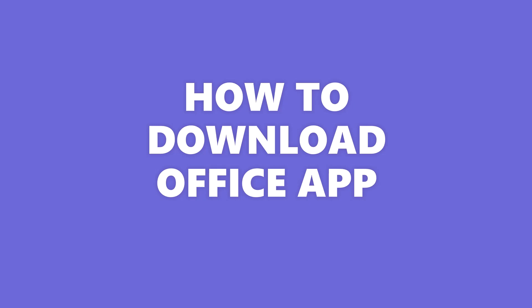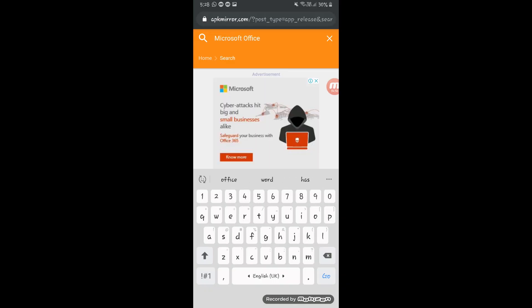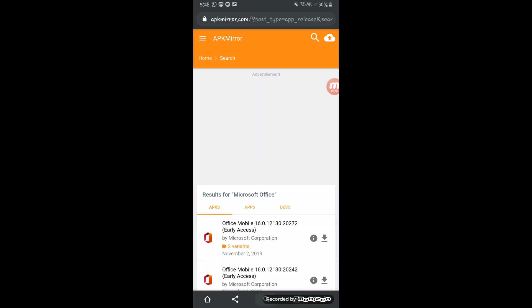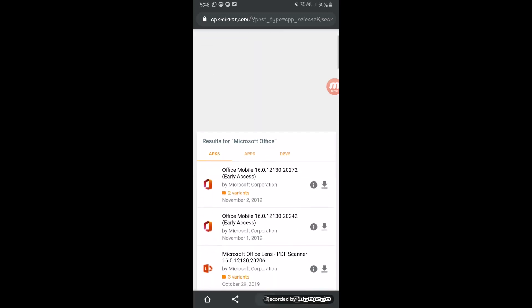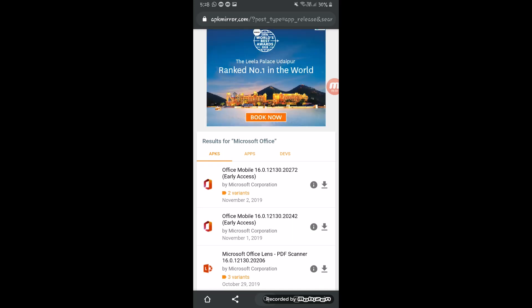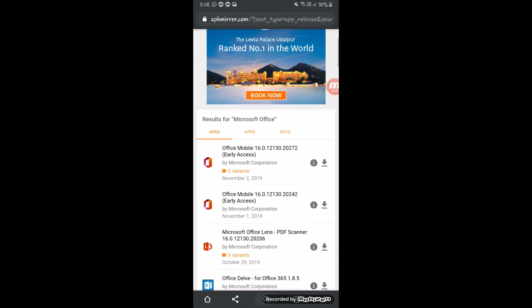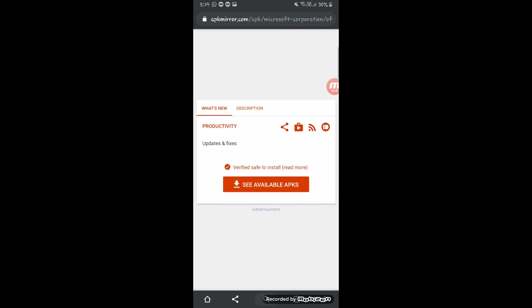So, how to download the Office app? Go to the download links below and download it directly from Apkca Mirror, where you will get the latest version of the Office mobile app.